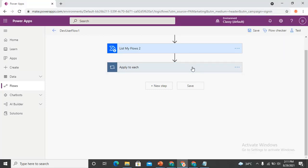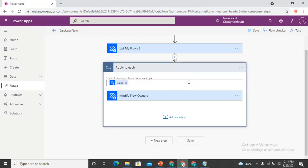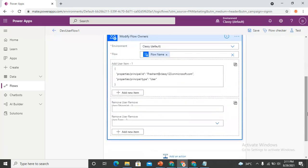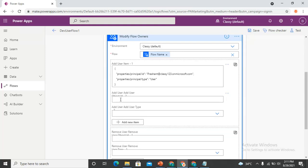You can also add multiple users. You can share your flow with multiple users by clicking 'Add User Item'. If you click 'More', you can see there's an option to add another user as an owner.